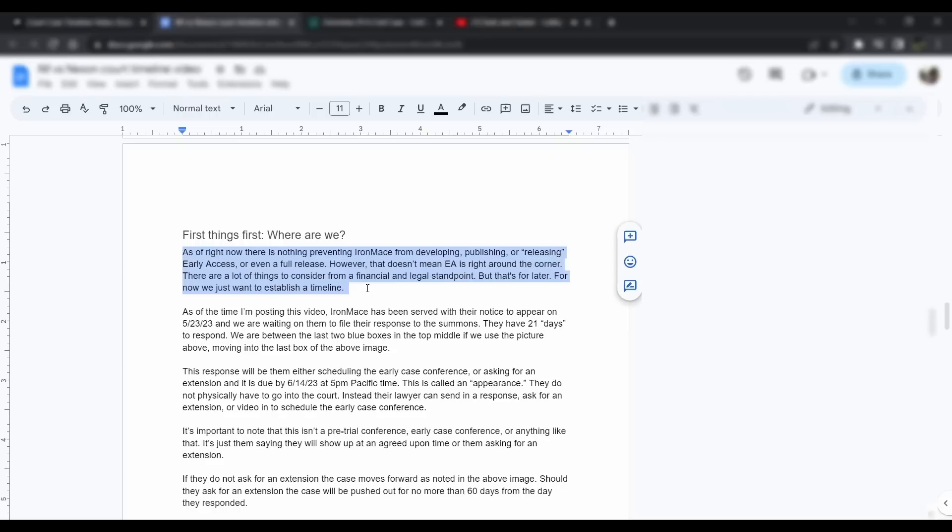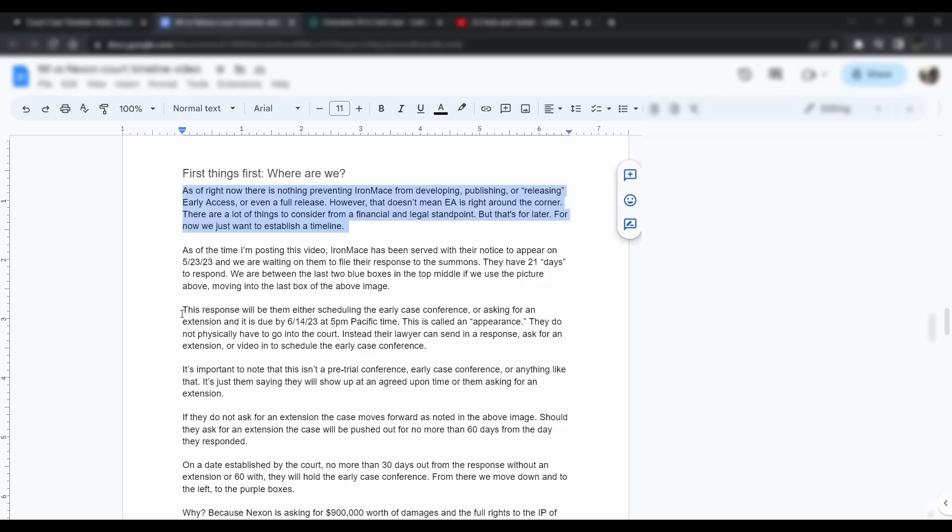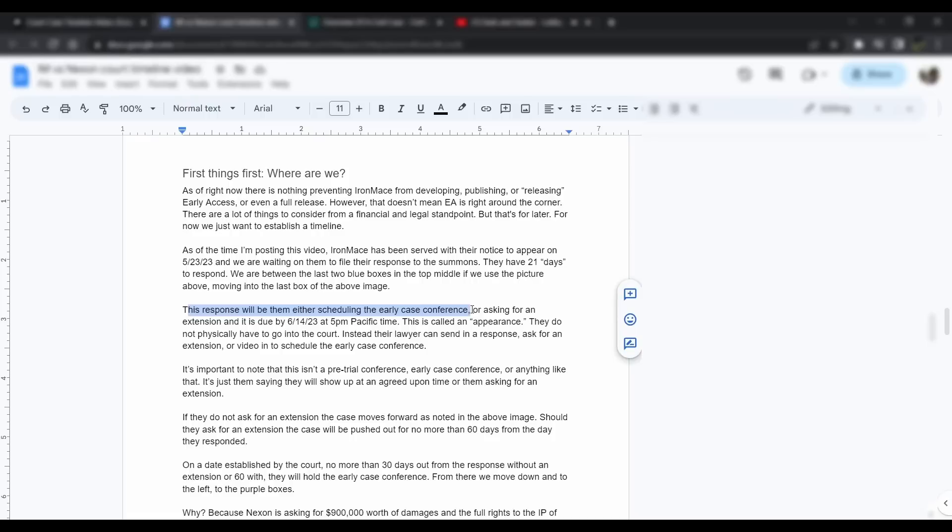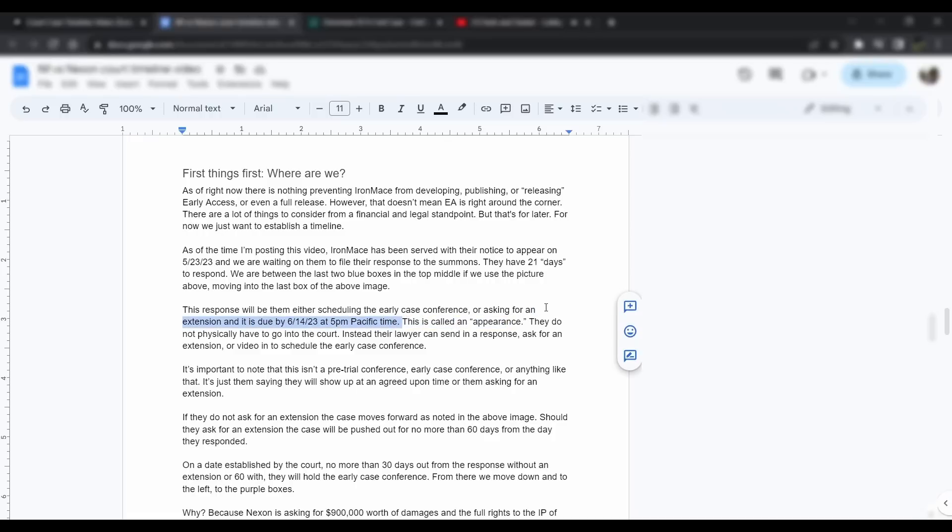As of the time I'm posting this video, Iron Mace has been served with their notice to appear on 5-23-23, and we're waiting on them to respond to the summons. They have 21 days from the 23rd to respond, which puts us at the 14th of this month according to Washington court days.